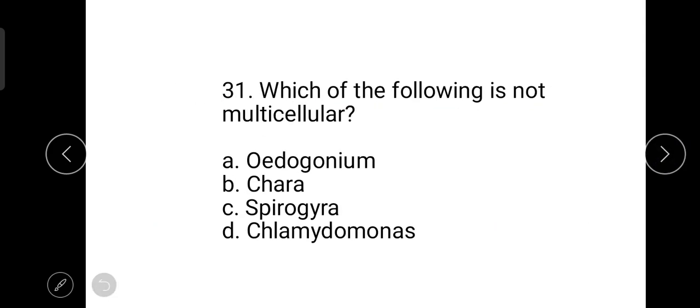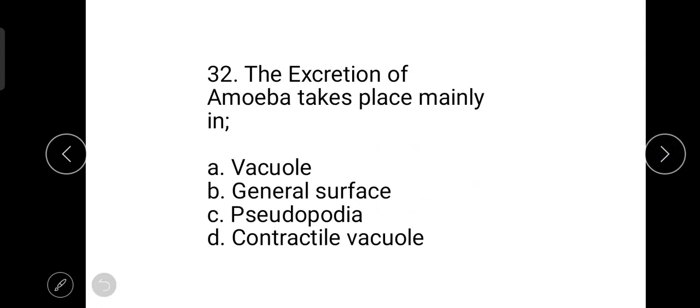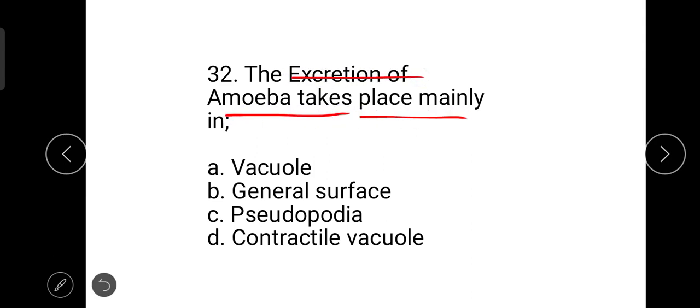The next question is: which of the following is not multicellular? Chlamydomonas is unicellular while the others are multicellular. The next question is: excretion in an amoeba takes place mainly through the general surface.